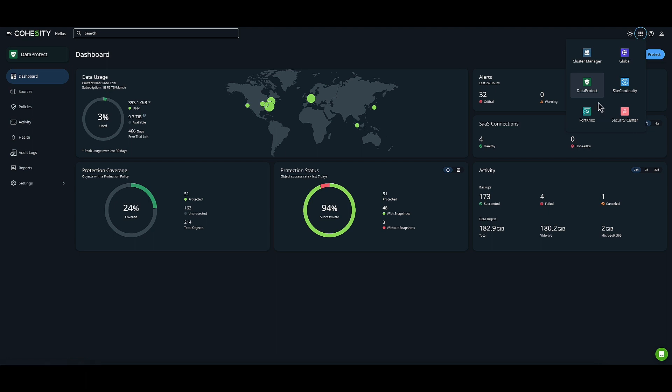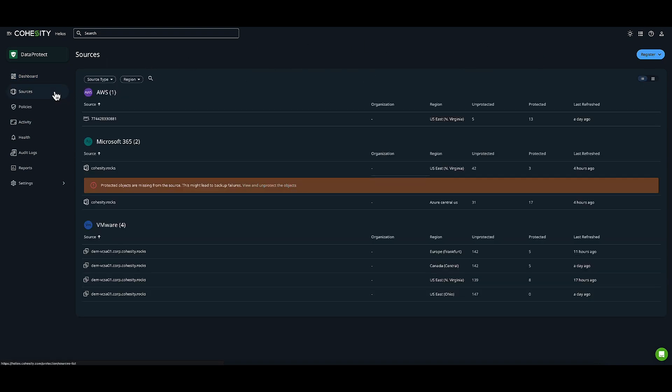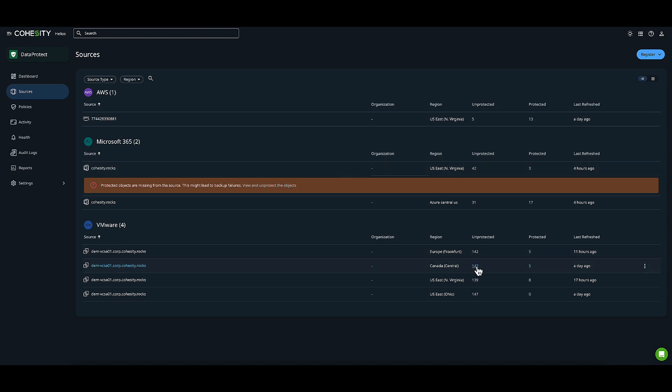I already have Data Protect selected. This is my Data Protect dashboard. Next I'll choose Sources. We can work through the wizard and end up with registered sources like the ones I have here. Through registered sources, you can see when there are things you need to address.